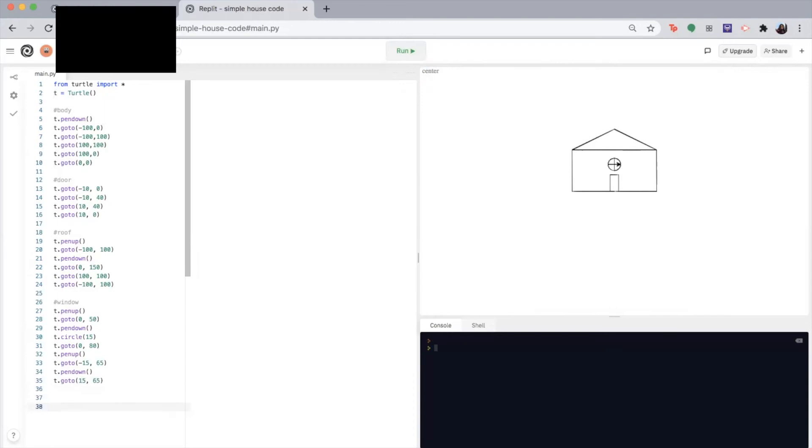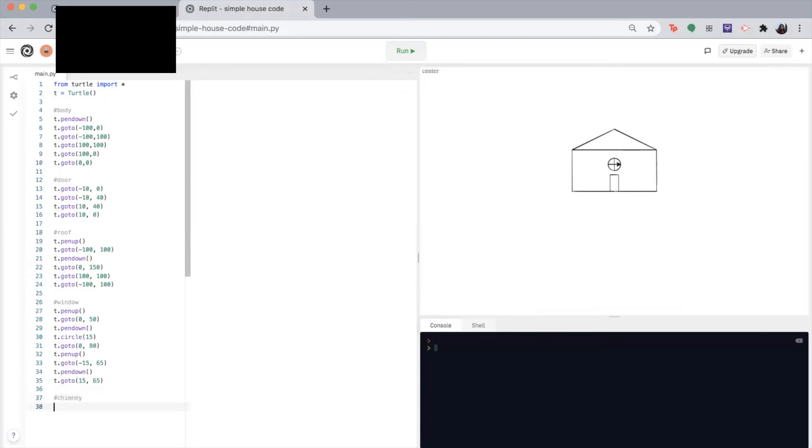So now we're done with the window and onto the chimney. So the coordinates here get really tricky. So either follow along and use the numbers I found that work best or choose your own numbers. So let me write chimney. So let's, as we've learned, let's start by picking up our pen.